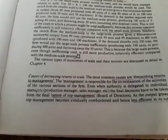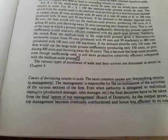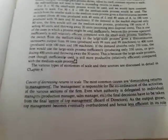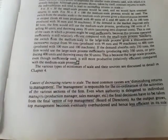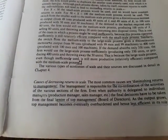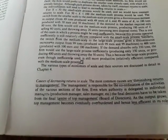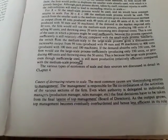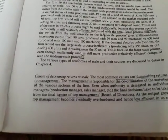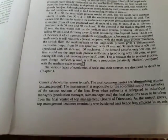Even when the authority is delegated to individual managers — production managers, sales managers, etc. — final decisions have to be taken from the final center of top management.